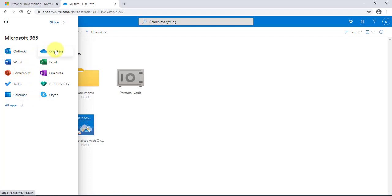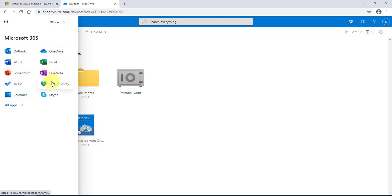The available apps include Outlook, Excel, Word, PowerPoint, OneNote, and Skype.